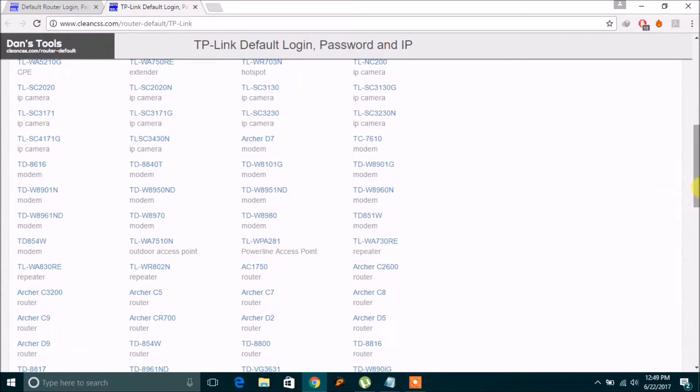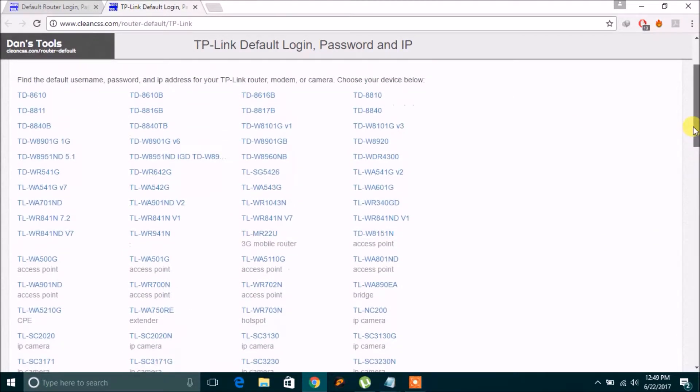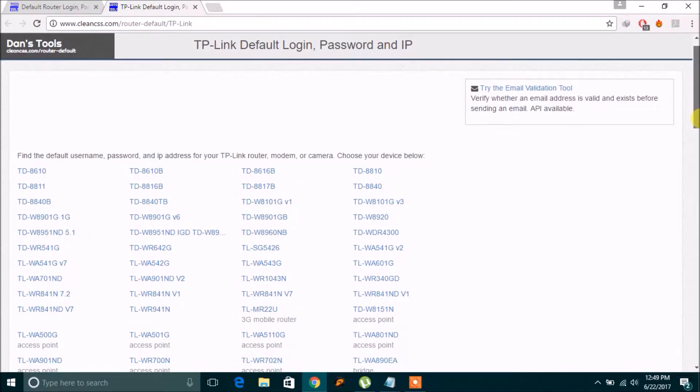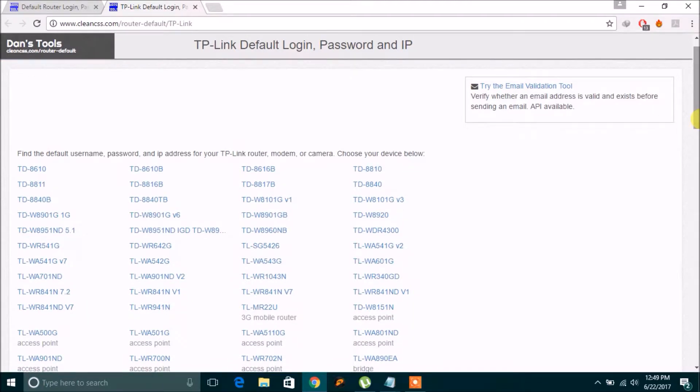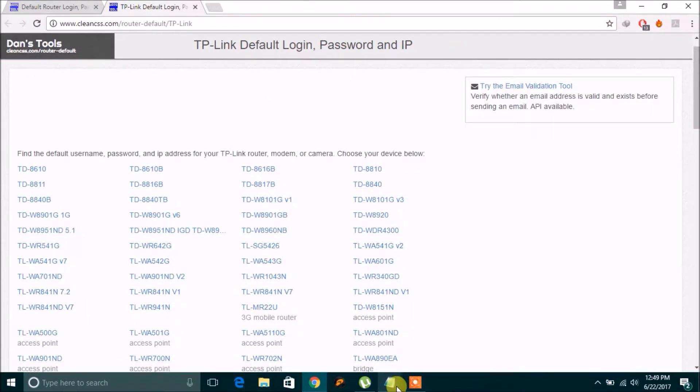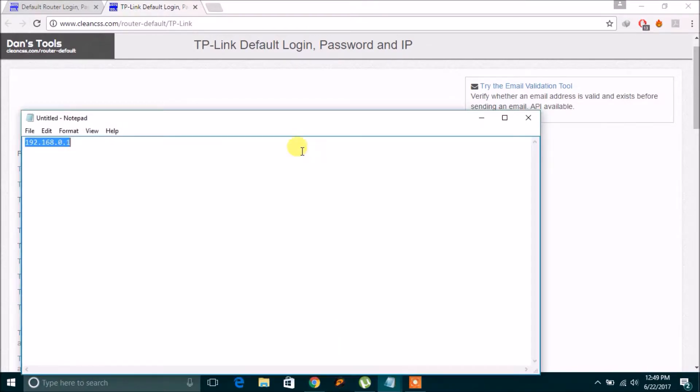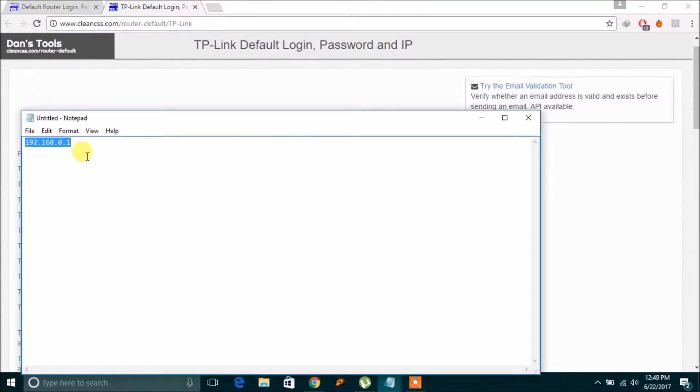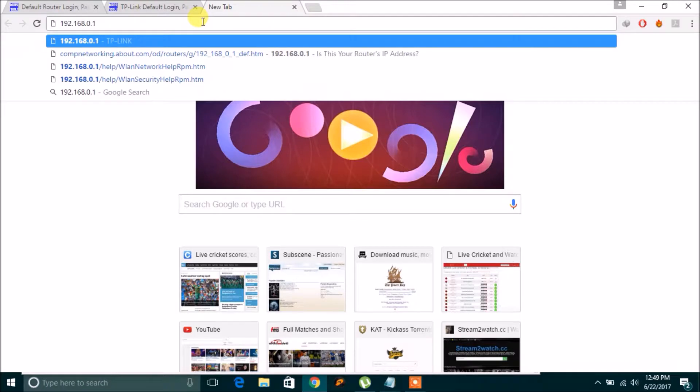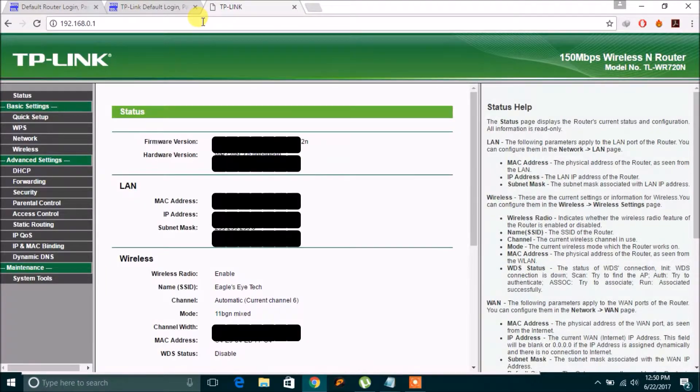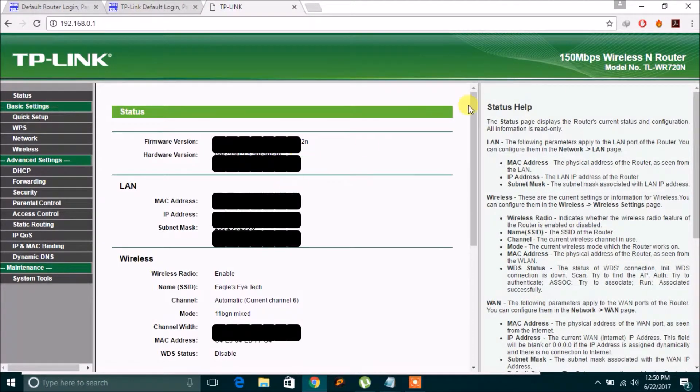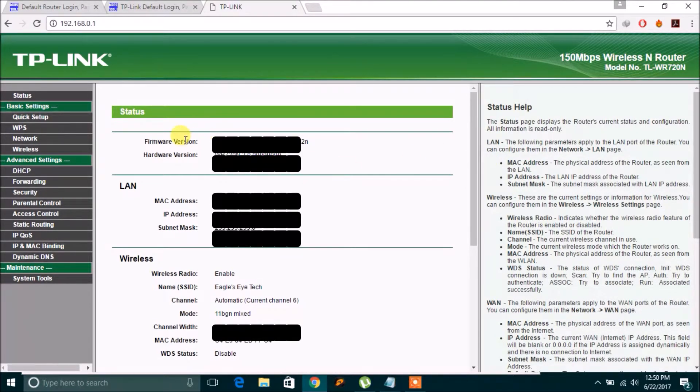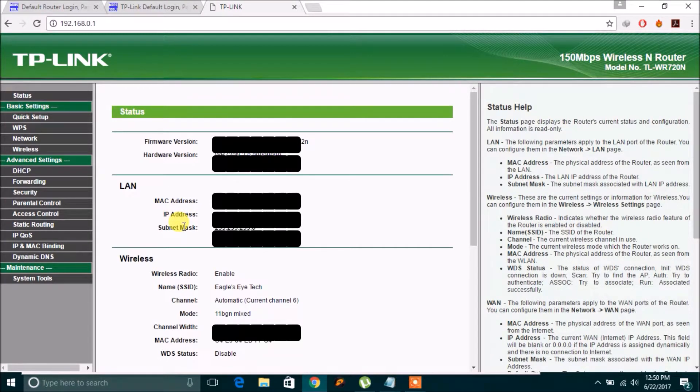So I know my model actually, and I know my IP address as well. So my IP address is this one. If I just copy it and paste it here and click enter, there is this TP-Link. My model number is WR 720n. So you can see here the firmware version, hardware version, the MAC address, IP address as well.